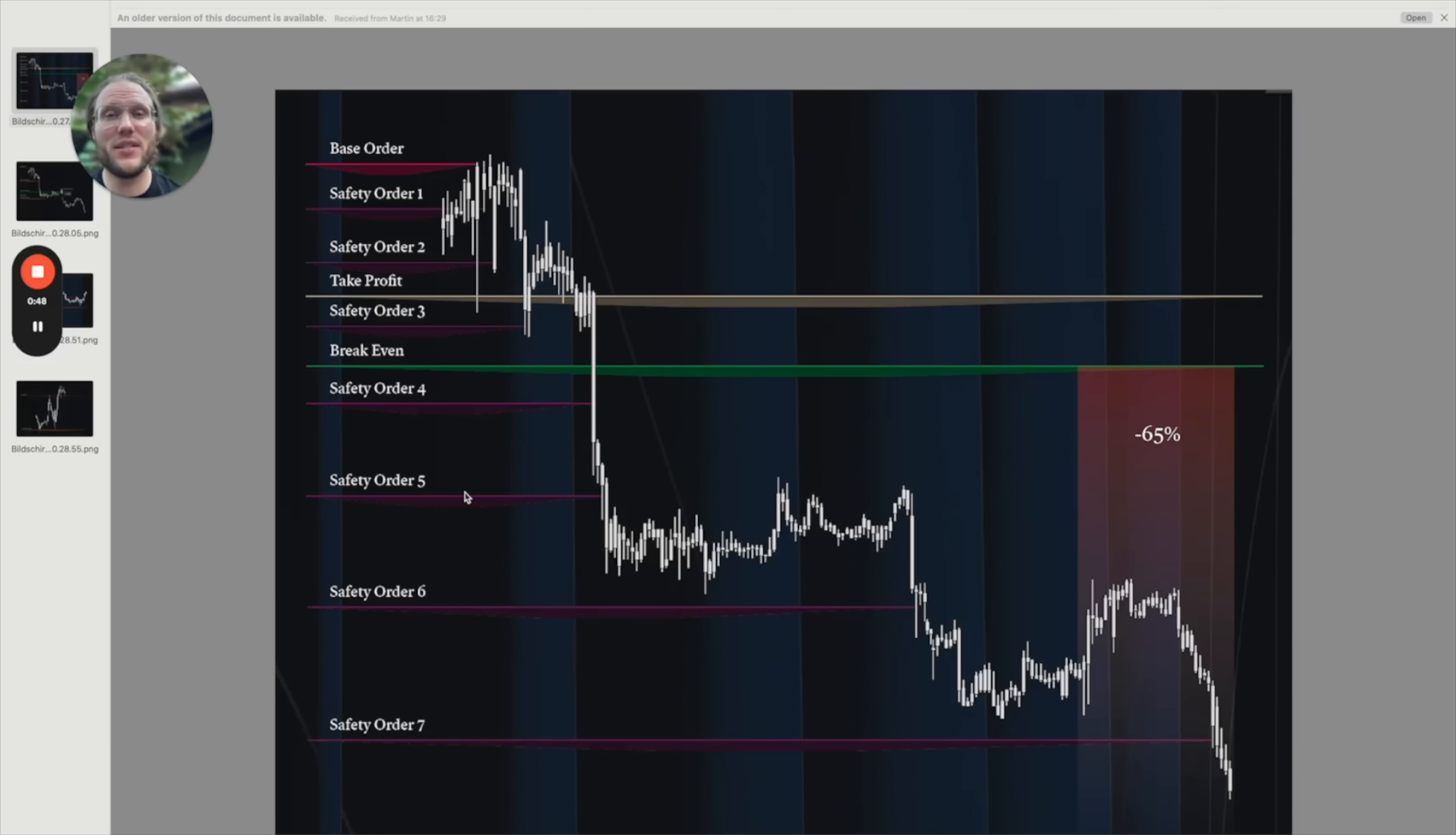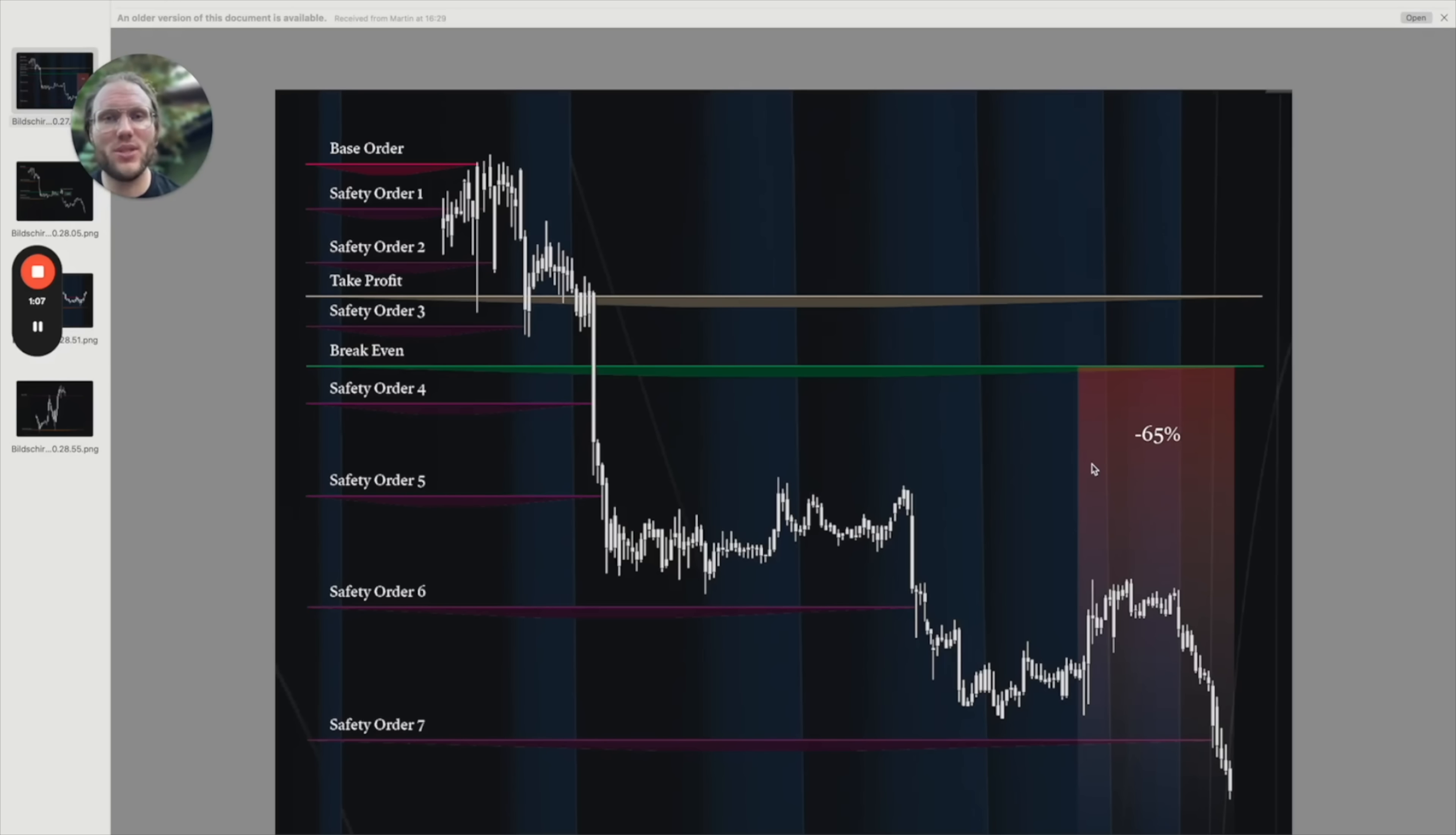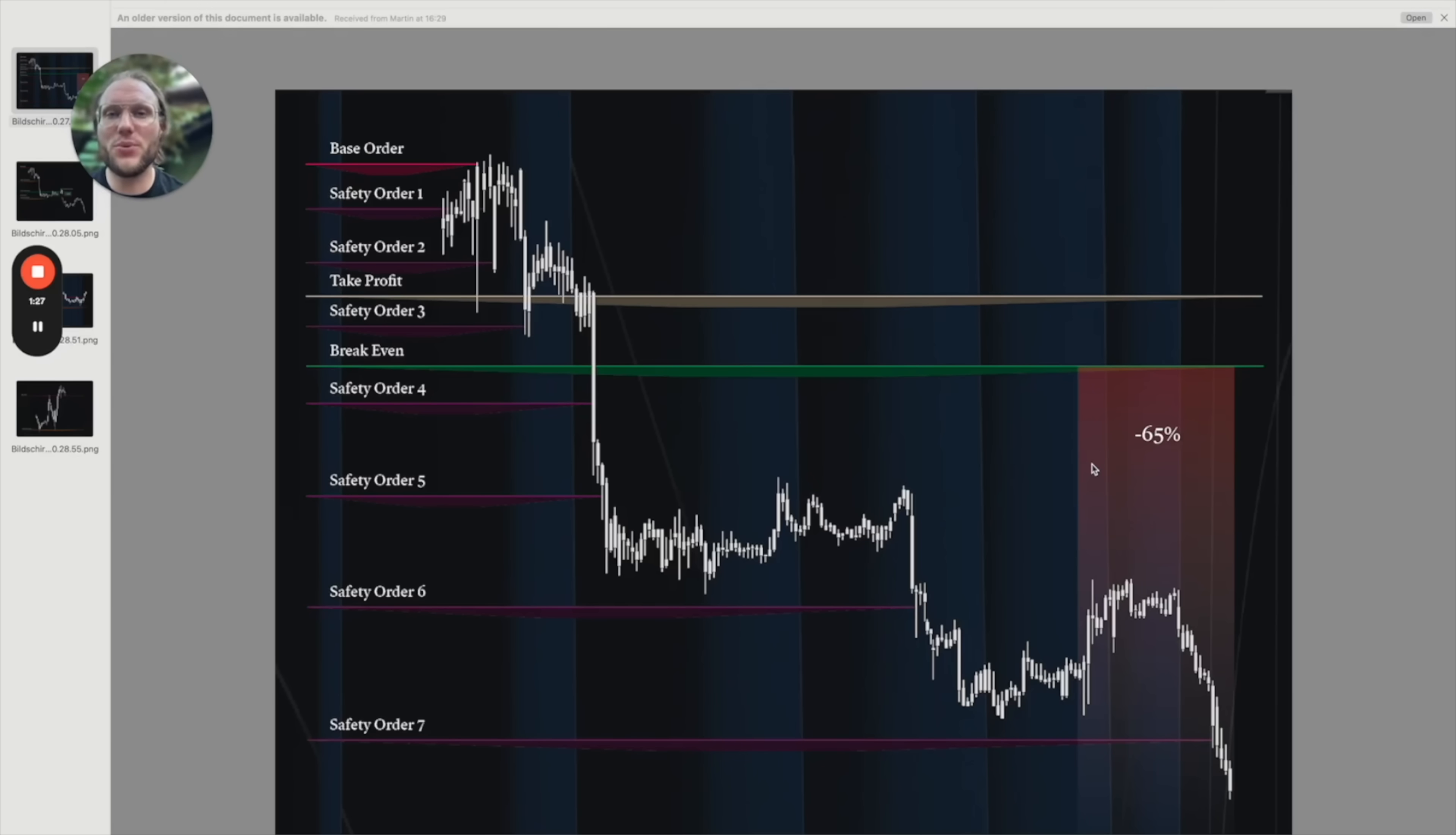The big problem that you have with those linear DCA bots is that they just buy no matter what. When the percentage drop is reached they just buy, and if the markets are crashing non-stop without a recovery in between you are really sitting in the red. It happened to me so many times and that's why we have created Win Premium with safety orders that are much smarter.